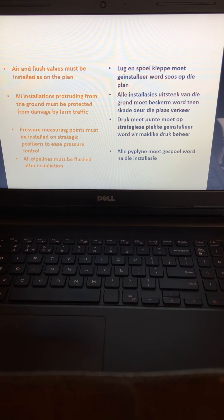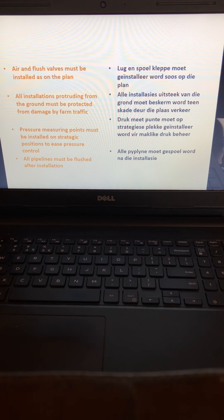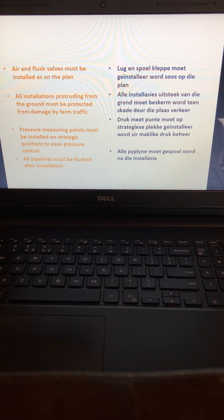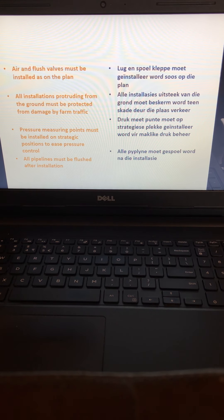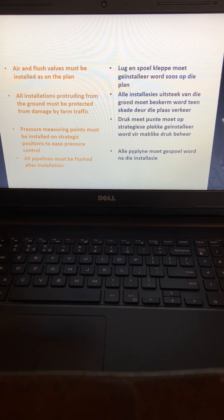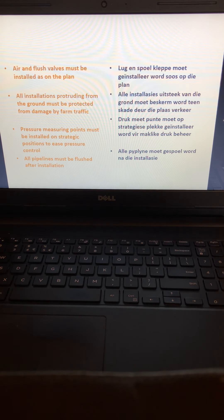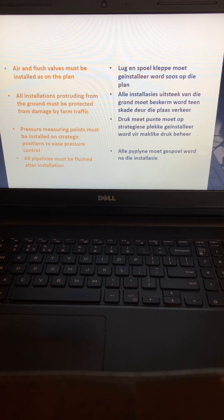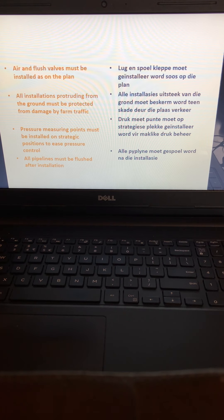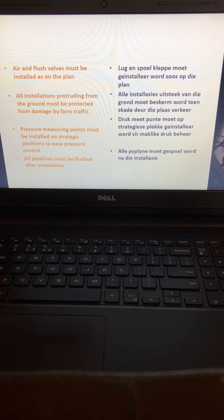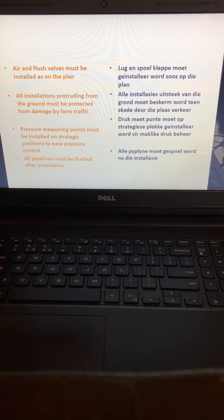Pressure measuring points must be installed at strategic positions to ease pressure control. These are devices that you use to make sure there's enough pressure in the pipes to transport all the water. All pipelines must be flushed after installation to make sure your pipes are clean inside and that there's no dirt.